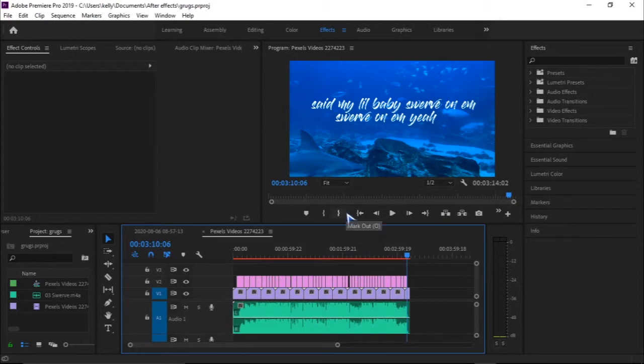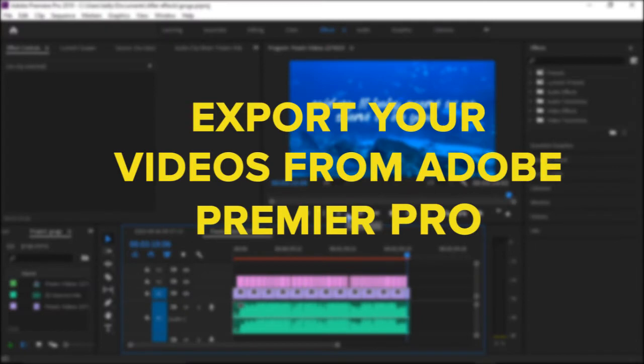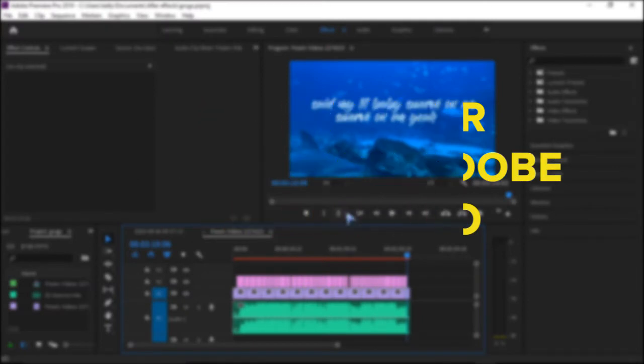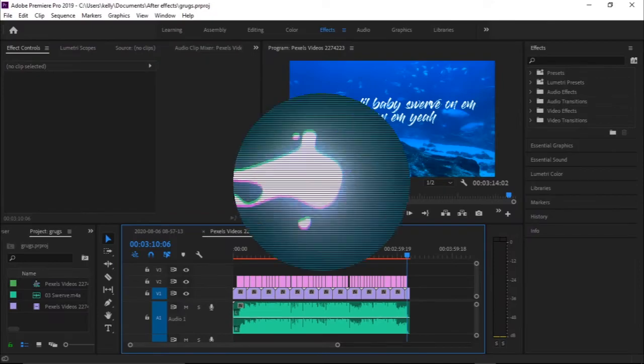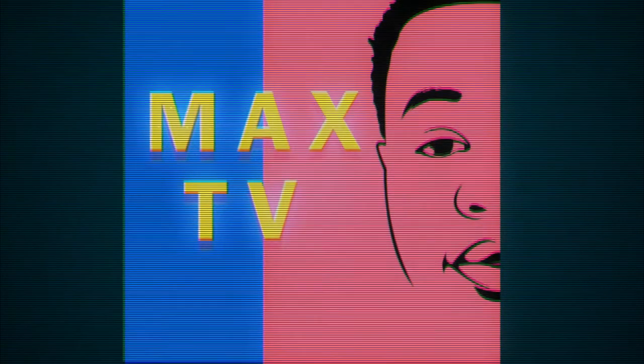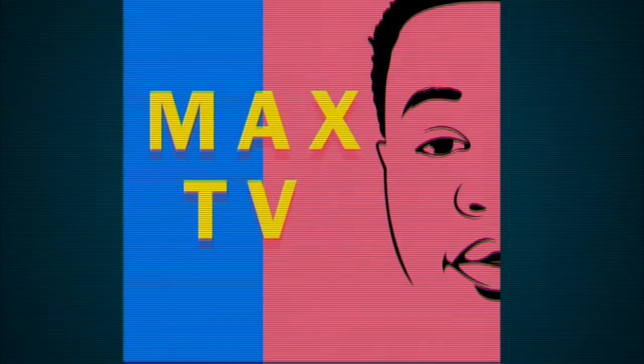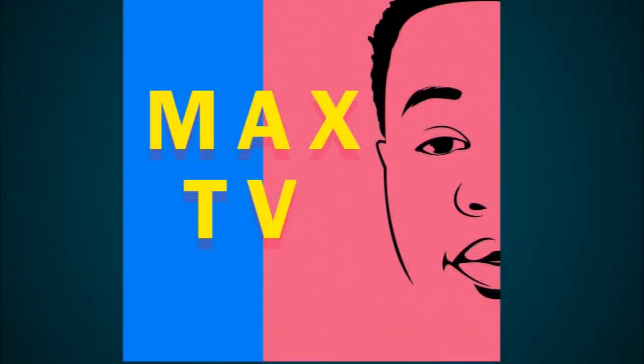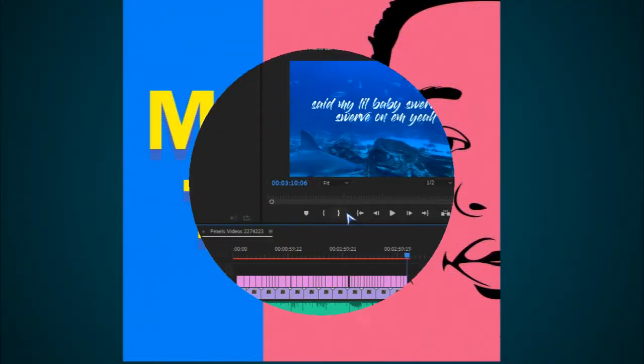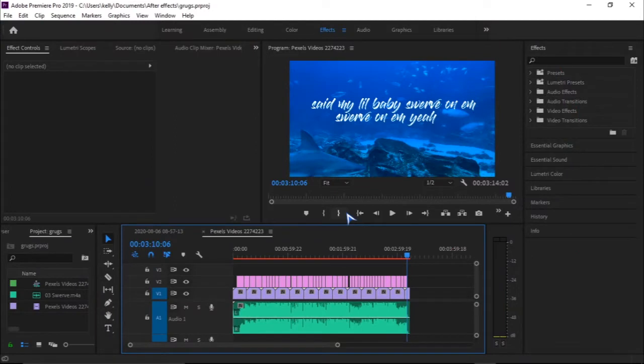Hello good people of the internet, welcome to this video where I can teach you guys on how you can export your videos from Premiere Pro. Without further ado, let's actually get into it.